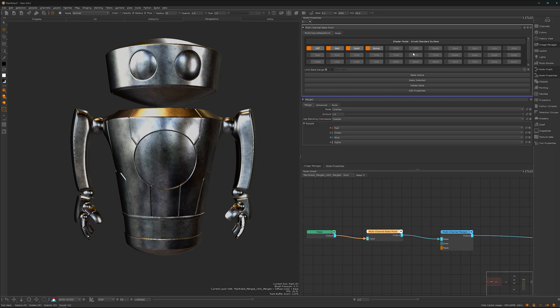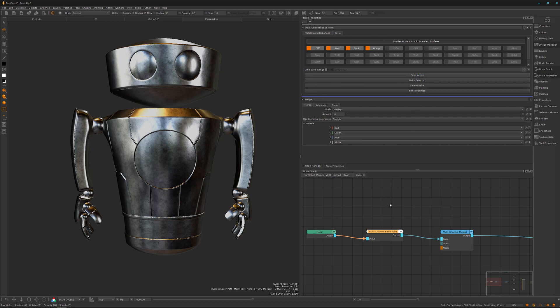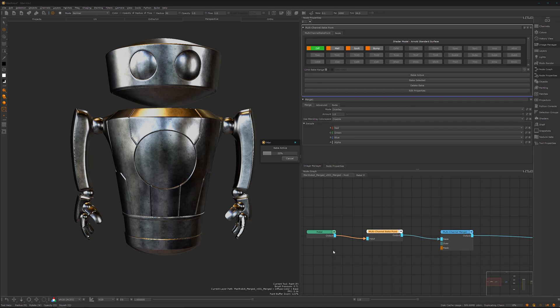We can select the output we want to bake. It detects automatically that we have attached four inputs. We want to bake this. Bake active.